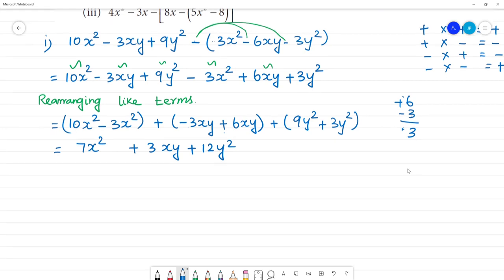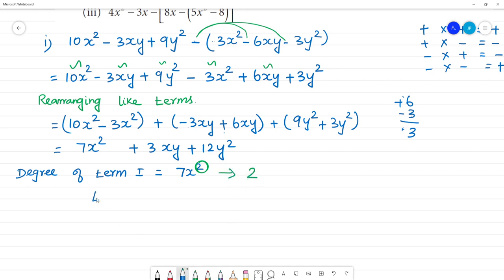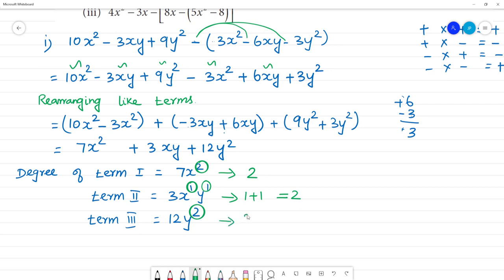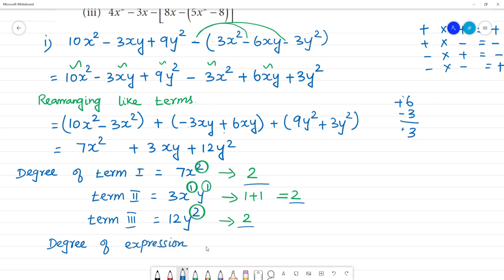Now, degree of the expression. Degree of term 1: 7x² — this is degree 2. Term 2: 3xy = 3x¹y¹ — degree is 1 plus 1 equal to 2. Term 3: 12y² — degree is 2. So the degree of the whole expression is equal to 2.